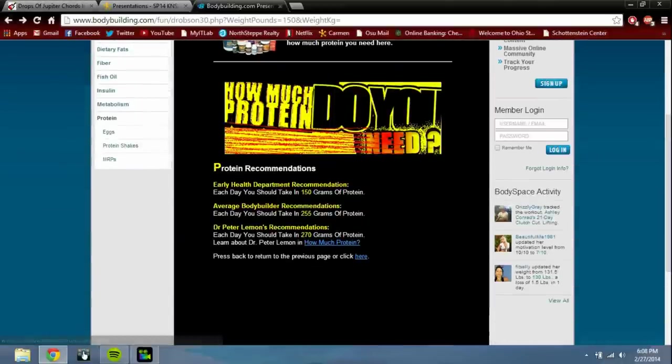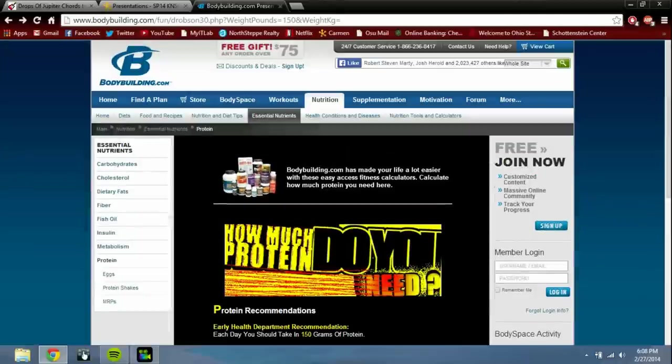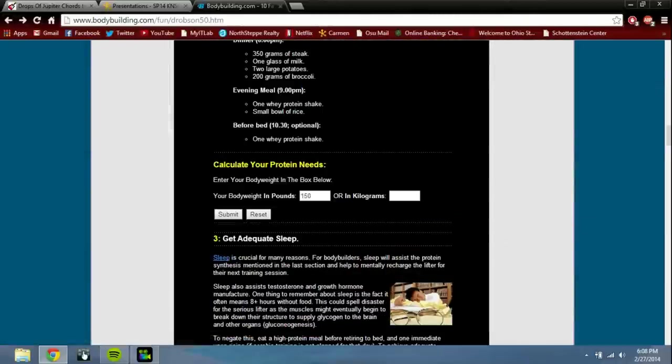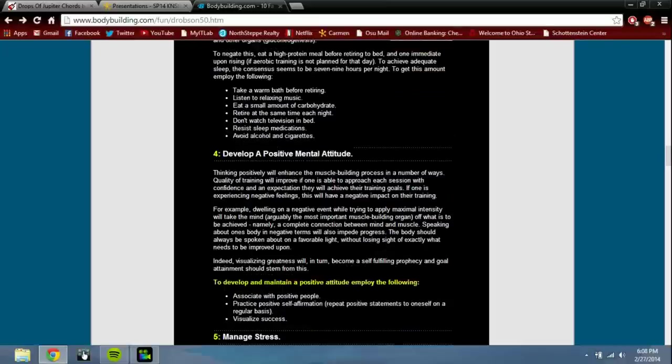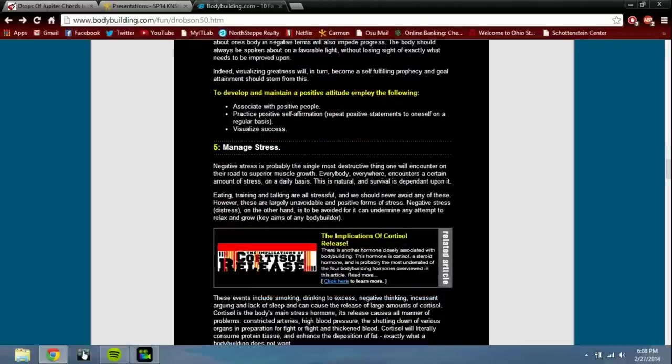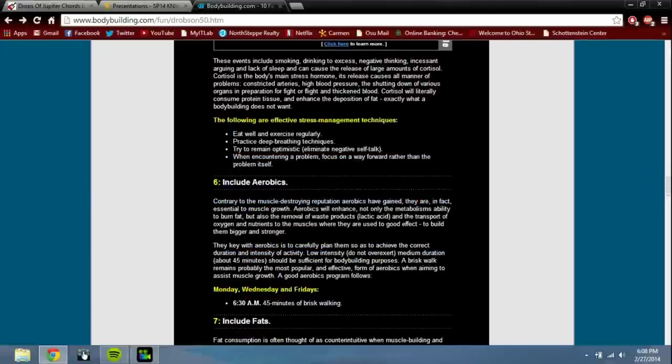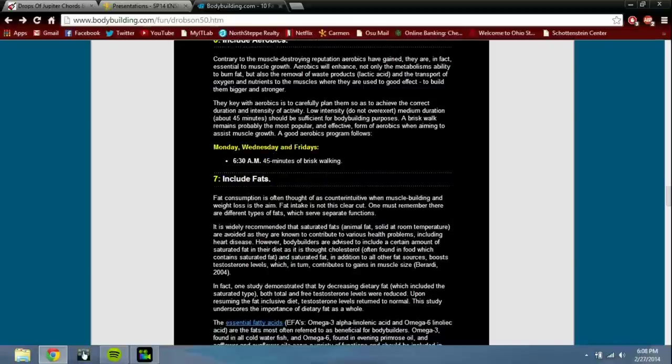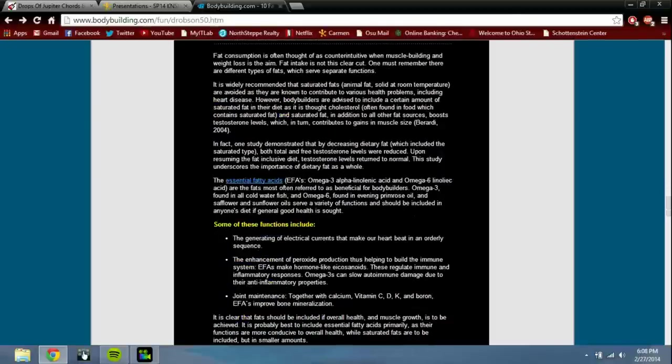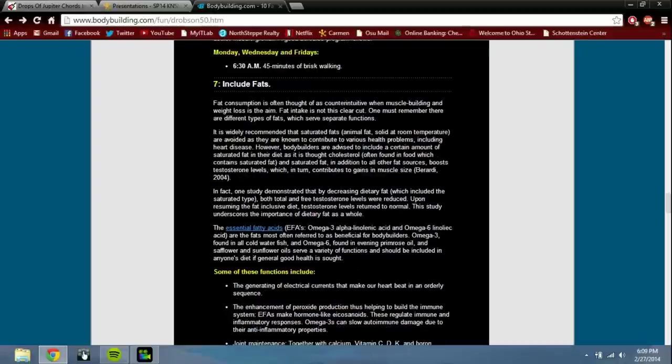I mean it's good marketing technique, but... Get adequate sleep - yeah. Develop positive mental attitude - that's important. Manage stress - okay, these things aren't so bad. Include aerobics. Include fats - that's good. Some people may think that fats are always bad or something like that, and it tells about the fats, so this is okay.